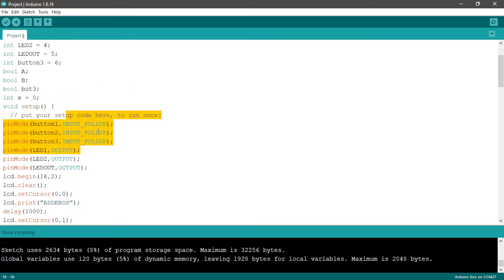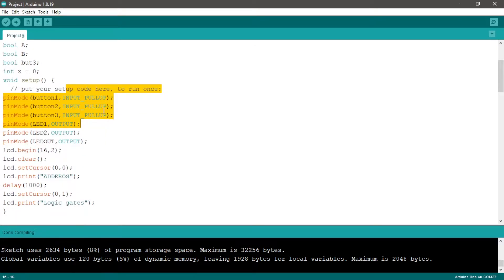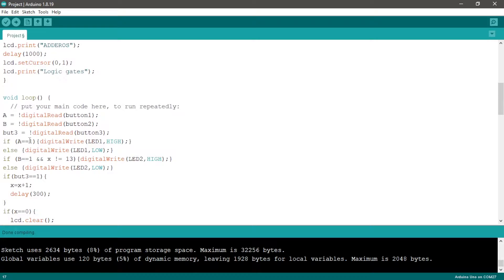That means when we push the button it will be zero, so we have to invert the value to be one.